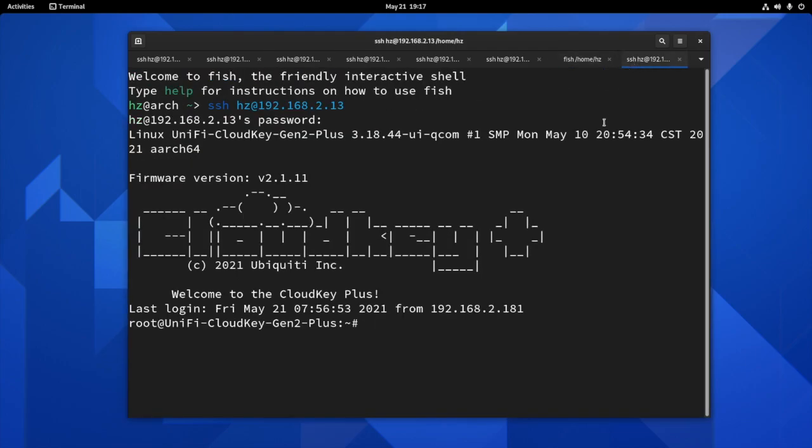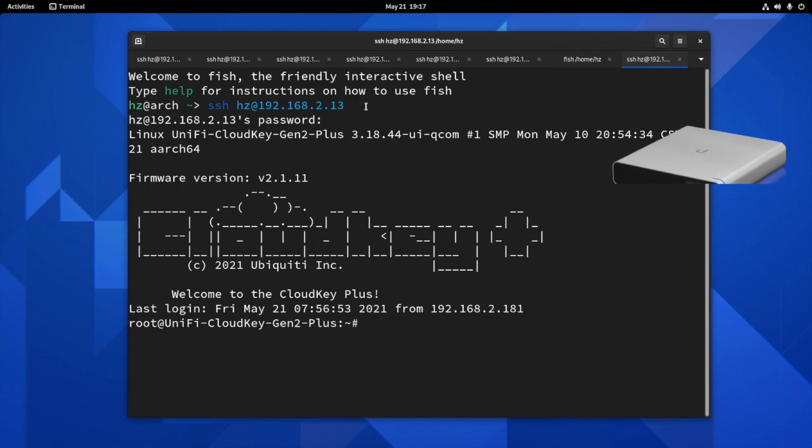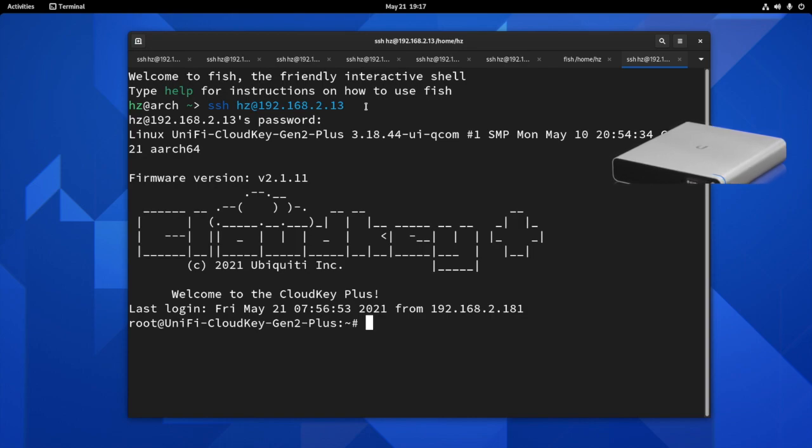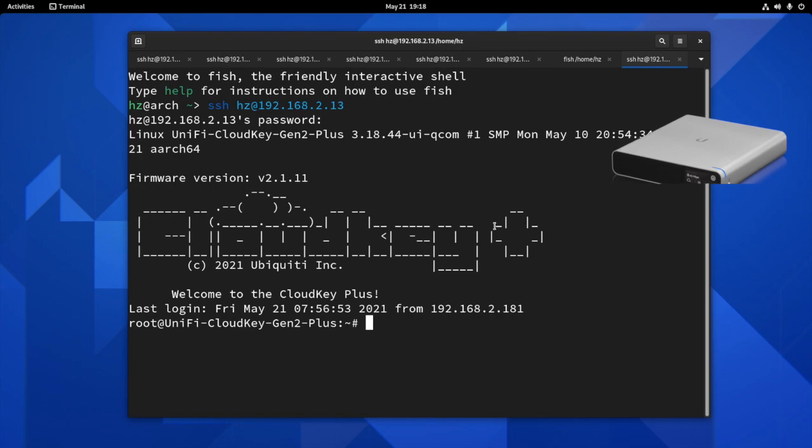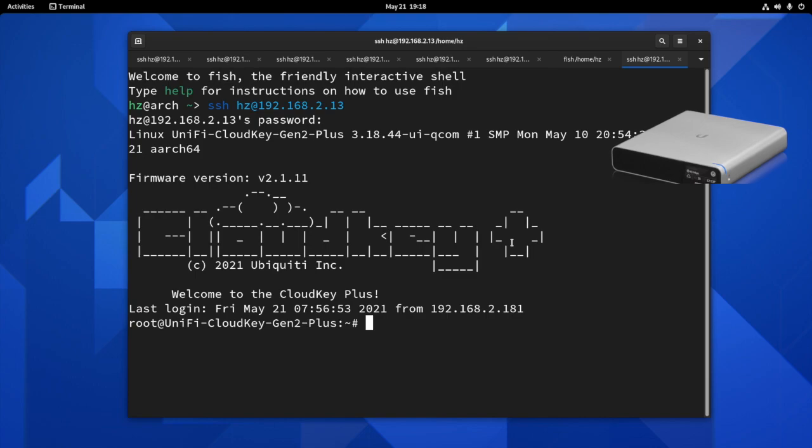The last thing I want to show you, just make it fun. I want to show you what we have in the cloud key plus. So I have this cloud key plus. I know it's not a switch, but I'll show you what it tells you if you try to see what's the temperature. So I'm already in SSH into it. As you can see, the ASCII art is already different. It's not UniFi OS anymore. It's cloud key plus. And let me try to type the same command.